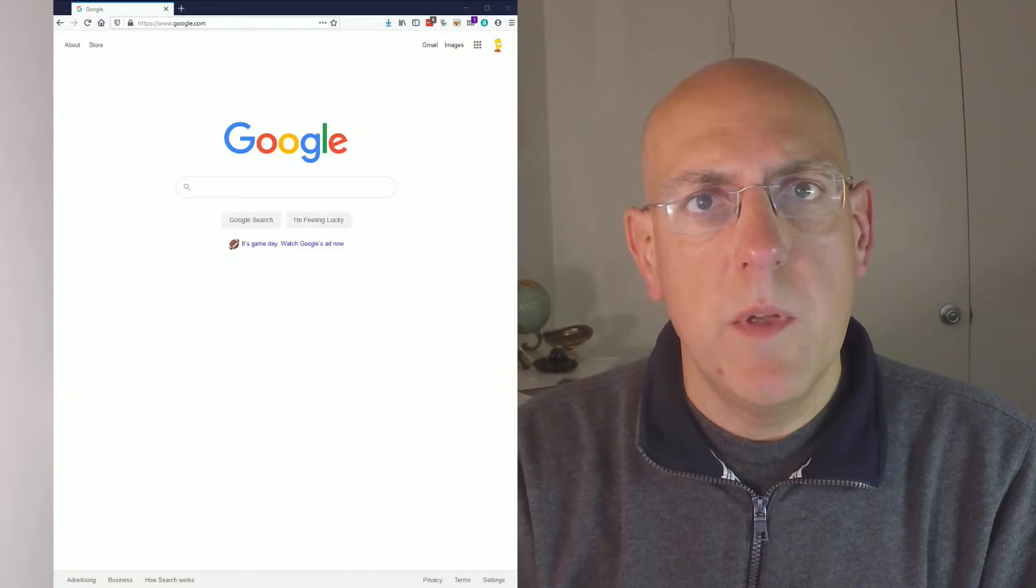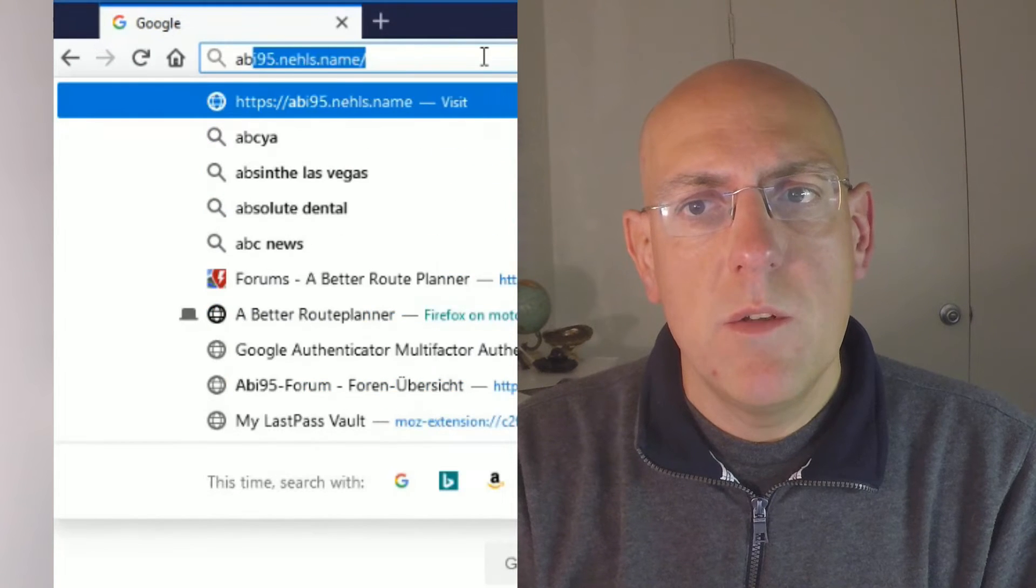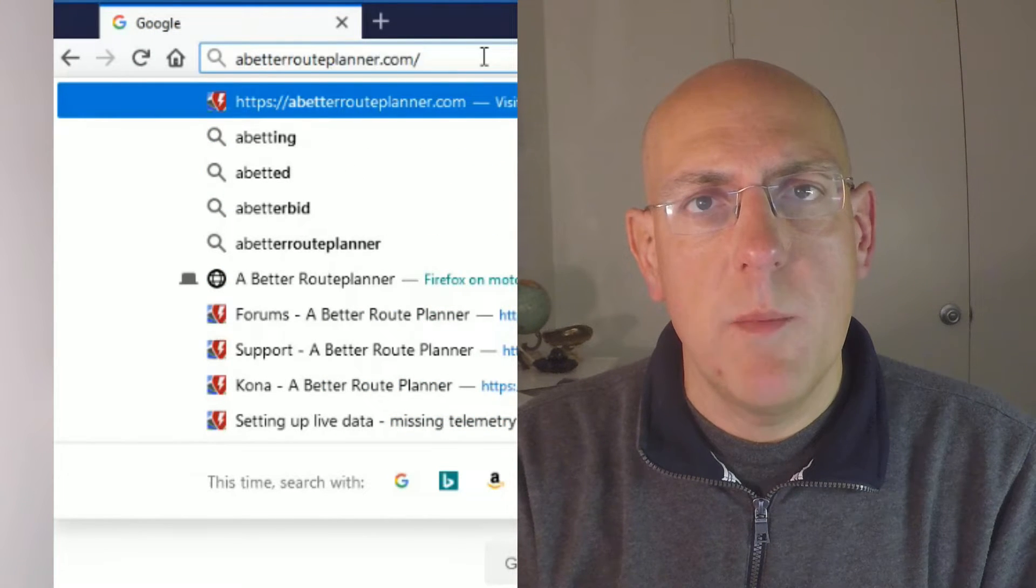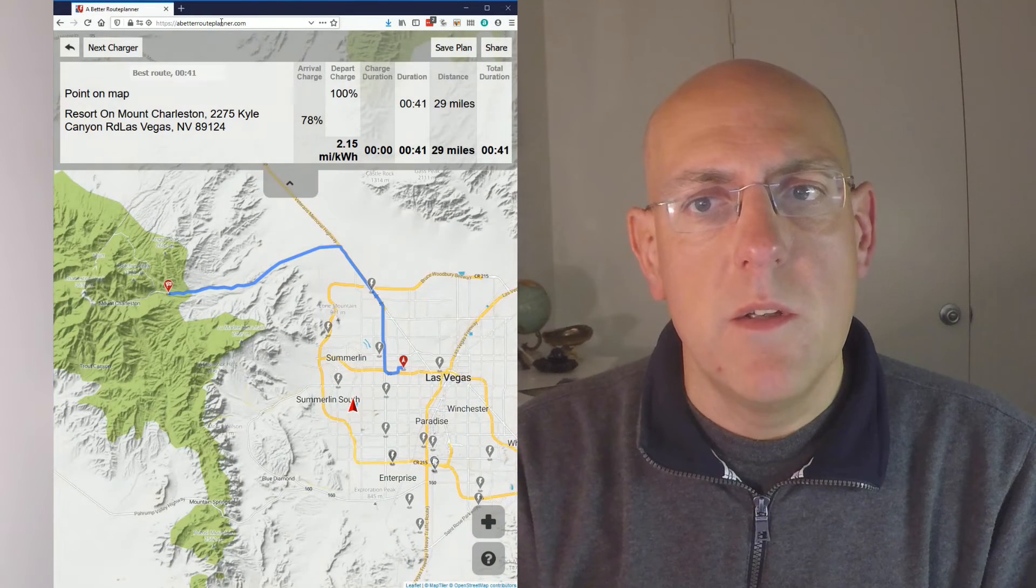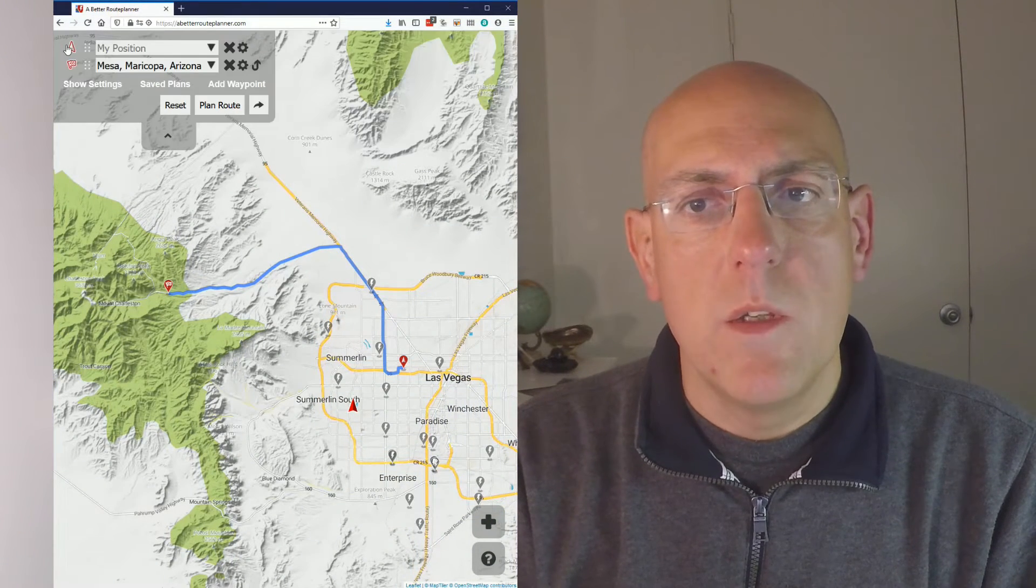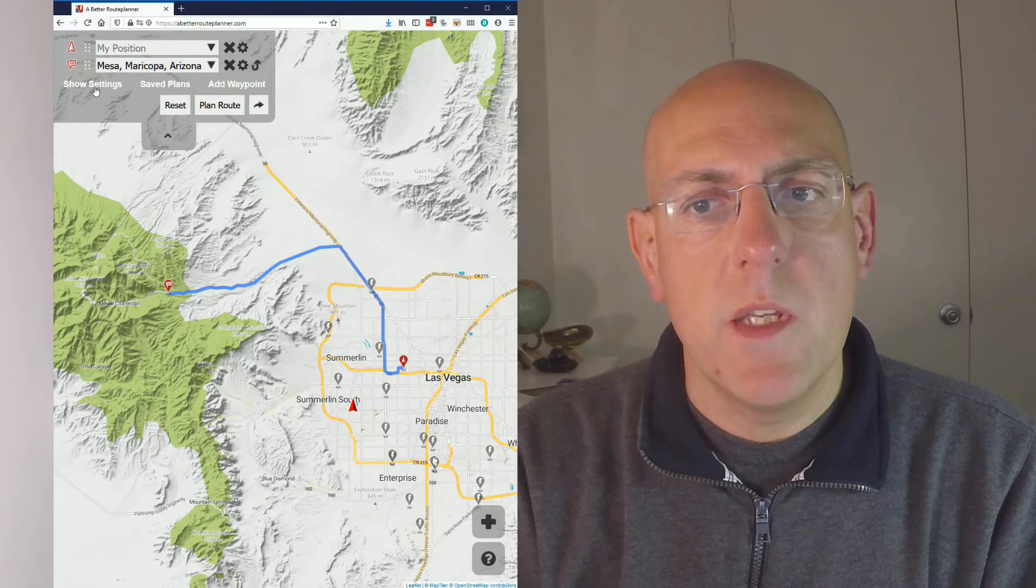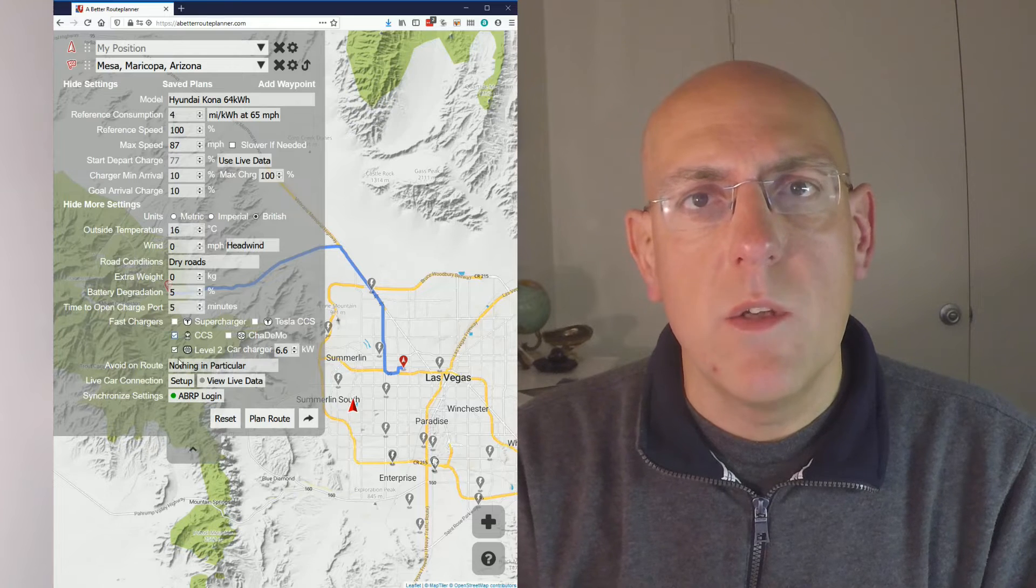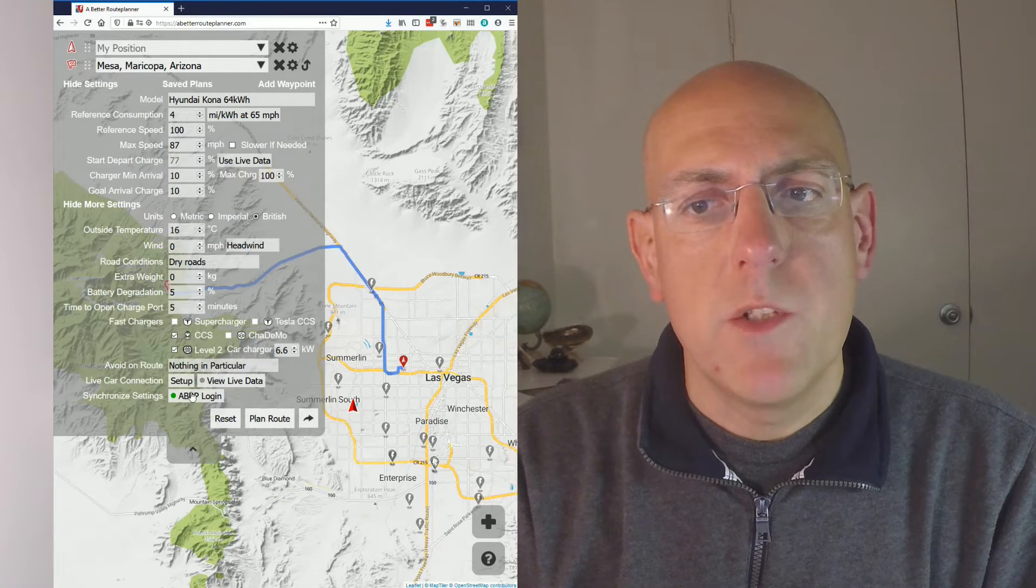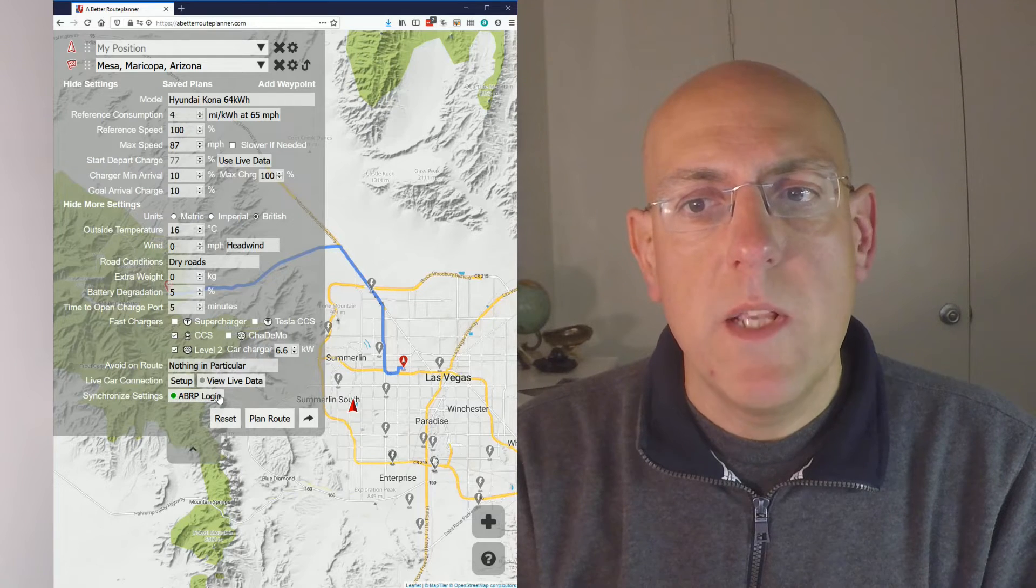Now, go on your computer and go to abetterrouteplanner.com. It's easier to do this on a computer because there is a step with some files that we need. It's hard to do on a phone. Go to A Better Route Planner, make sure you have an account set up and you're logged in. Go to settings, go to more settings and make sure you're logged in. Then click on setup. It will basically guide you through there. Click on TORQ.